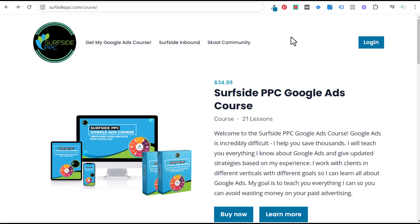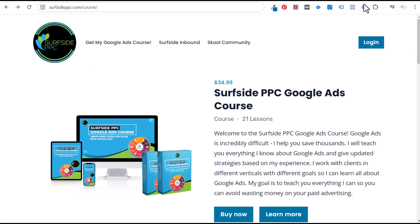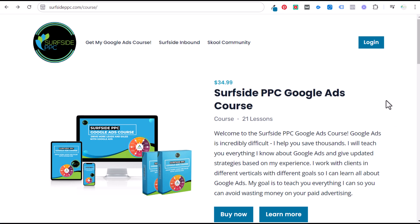Quick promotion: if you like my content, I have a Google Ads course available — 21 lessons over 10 hours for $34.99. You can access it by going to surfsideppc.com/course. That will give you all the information you need to run successful Google Ads campaigns.